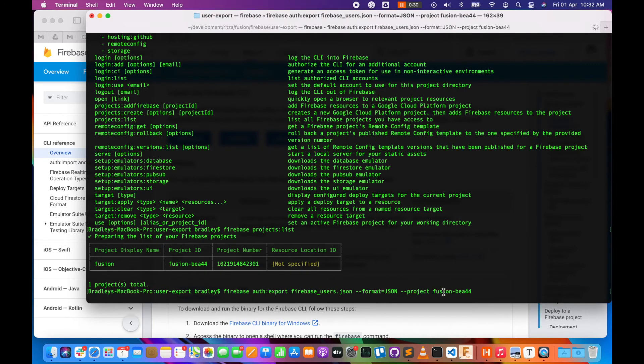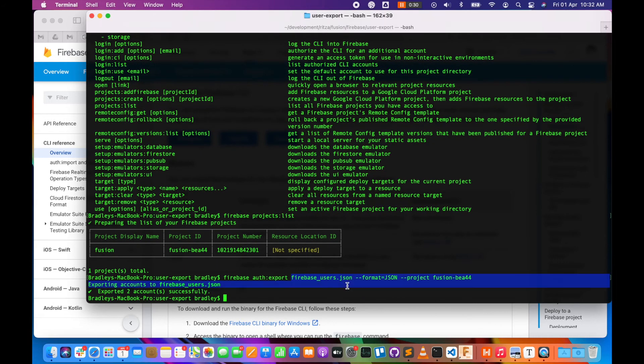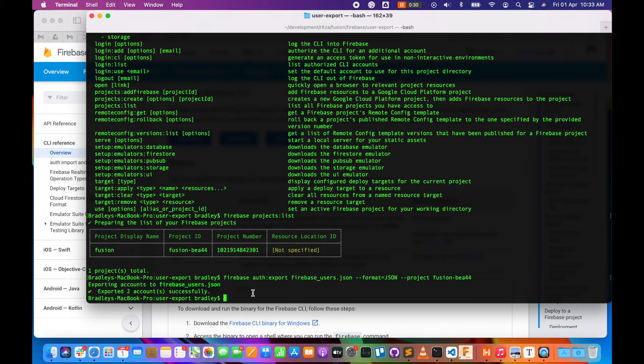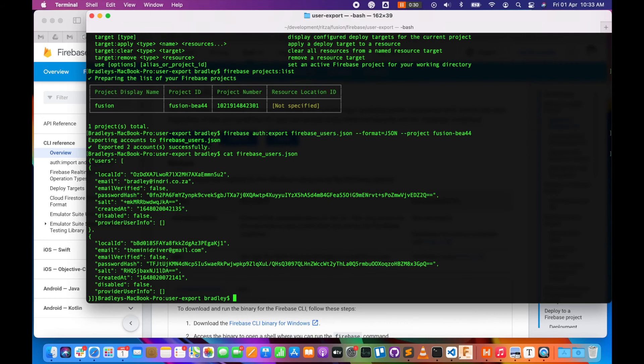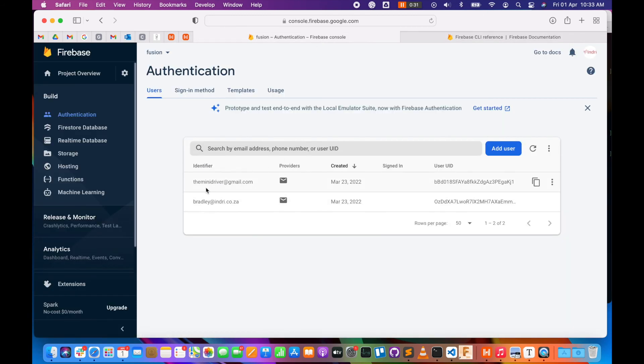Let's have a look inside that file and make sure that our users are there. There we go, we've got two users there. And if we have a look on our Firebase console, we can see that it's the same two users.